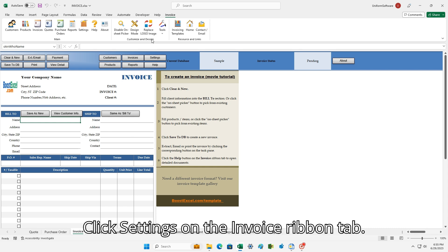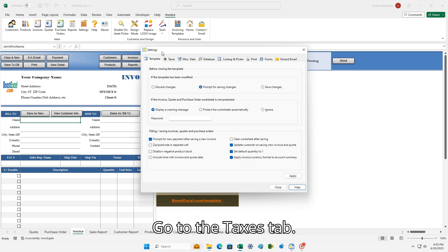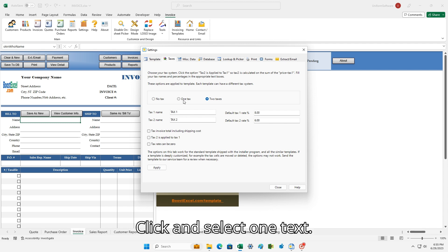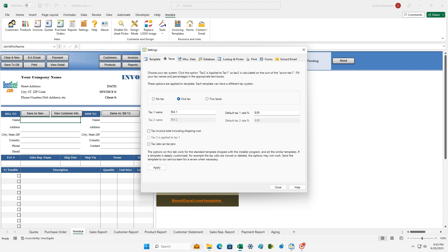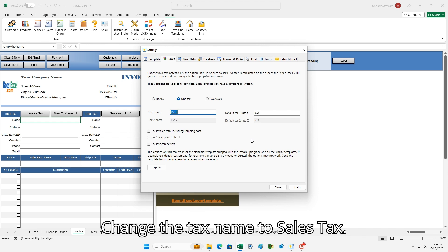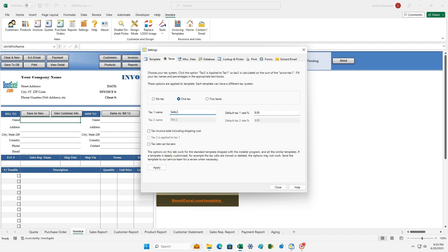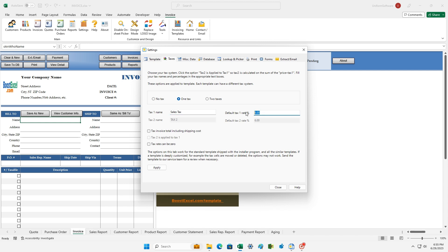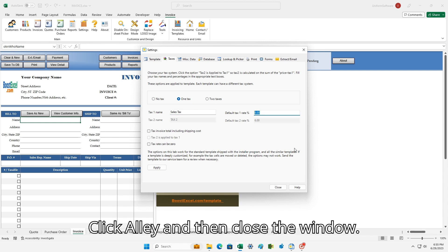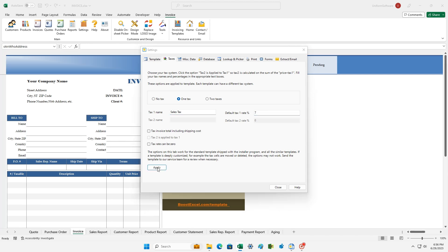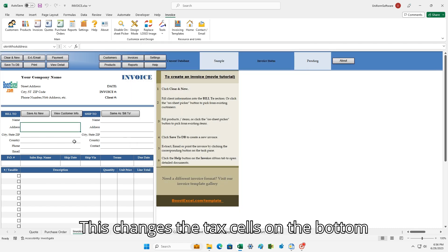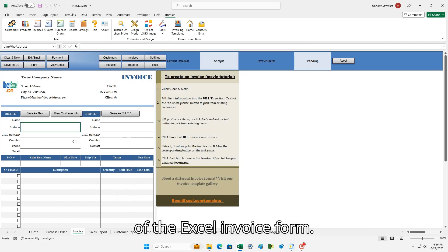Click Settings on the Invoice Ribbon tab. Go to the Taxes tab. Click and select One Tax. Change the tax name to Sales Tax and change the tax rate to a proper value. Click Apply, then close the window. This changes the tax cells on the bottom of the Excel invoice form.